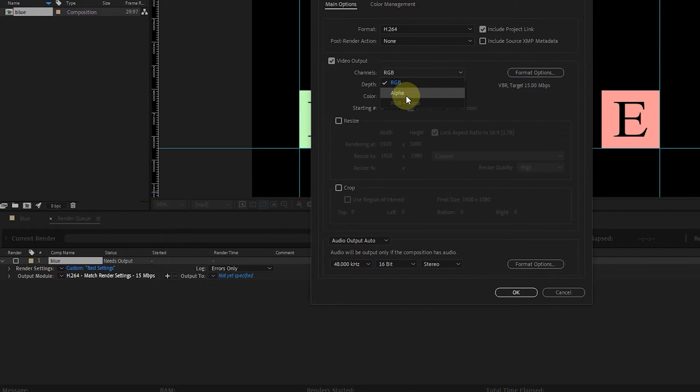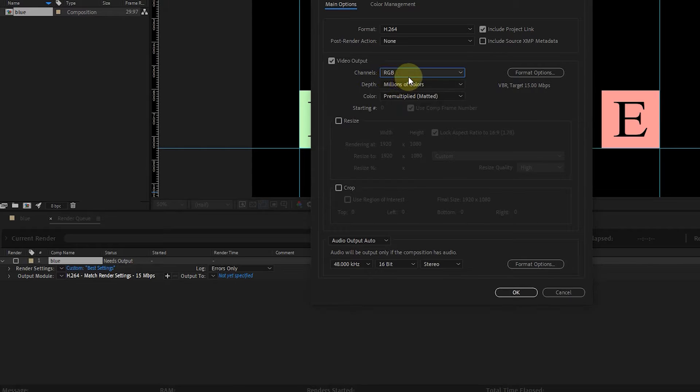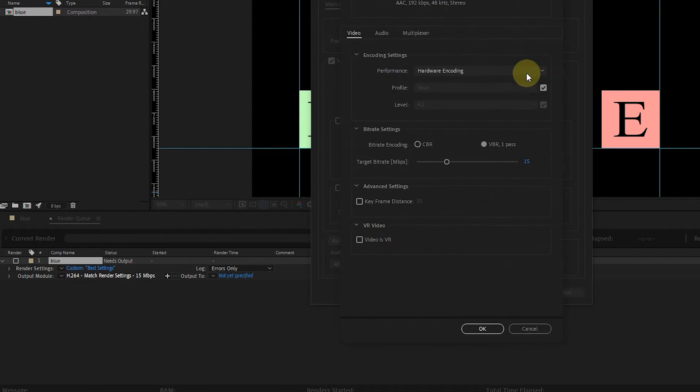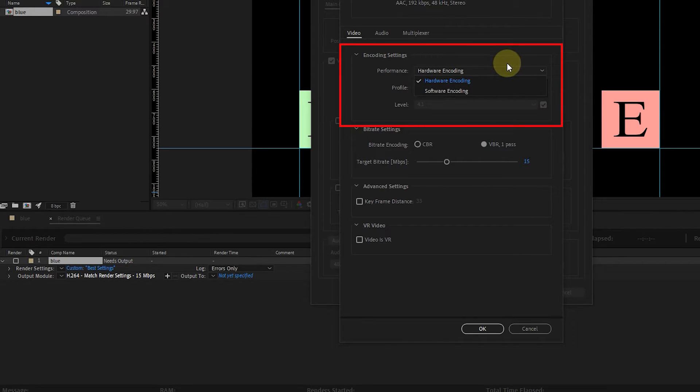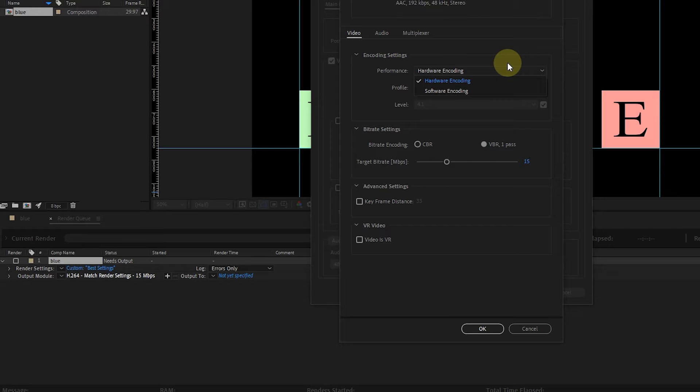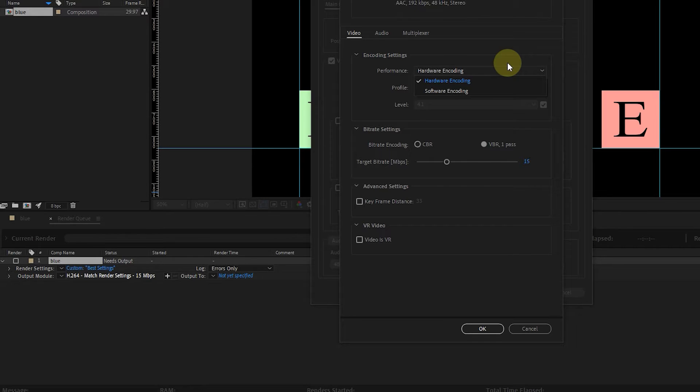I choose RGB from the Channels section. I click on Format Options. Encoding setting is very important because this section allows you to determine at what speed your video will be exported. Hardware encoders tend to perform better than software encoders because they shift the workload from the CPU to a specialized component on the GPU that can encode the video more efficiently.